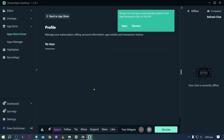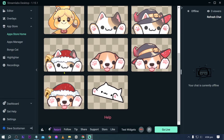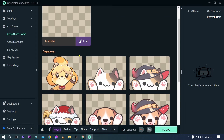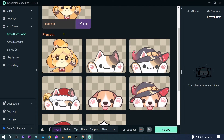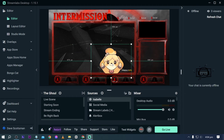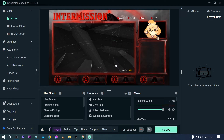Installing Bongo Cat and opening it, you have the standard version most people use, plus access to different Bongo Cat styles. Click Create Widget to add it, go back to the editor, place it where your camera would be, and you have an animated Bongo Cat that moves. Isn't it cute?